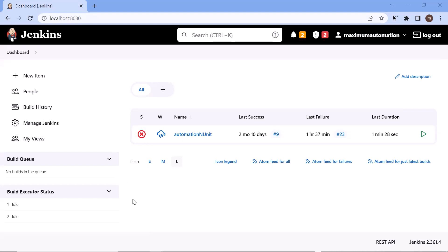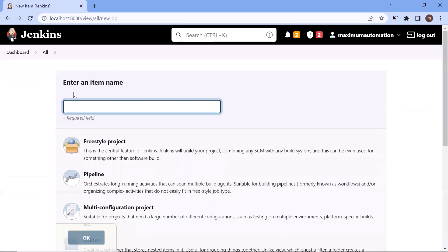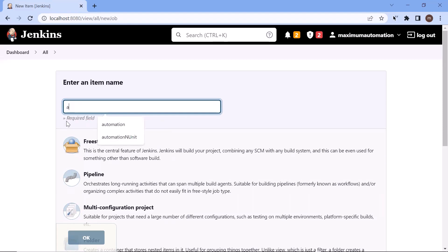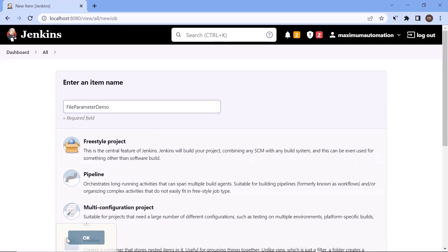Now to show you how you can do that, let me first click on New Item. Here let me provide the project name — I'm going to provide the name as file parameter demo. After that I'm going to click on Freestyle Project, and then I'll click on OK.